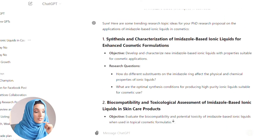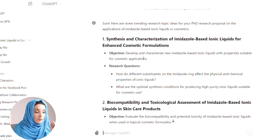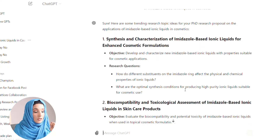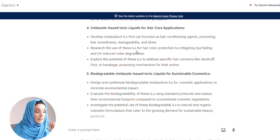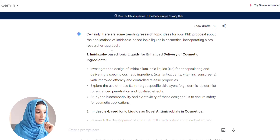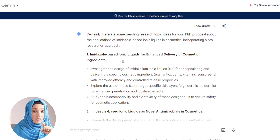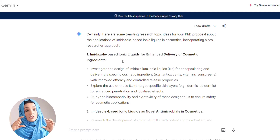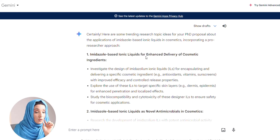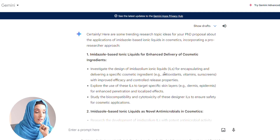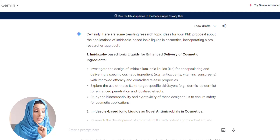The first topic ChatGPT suggested: 'Synthesis and characterization of imidazole-based ionic liquids for enhanced cosmetic formulation — develop and characterize new imidazole-based ionic liquids with properties suitable for applications.' The research questions are: 'How do different substitutions in the imidazole-based ring affect the physical and chemical properties of ionic liquids?' and 'What are the optimal synthesis conditions for producing high-purity ionic liquids suitable for cosmetic use?' Now let's look at the first research topic Gemini AI provided: 'Imidazole-based ionic liquids for enhanced delivery of cosmetic ingredients.' That ChatGPT topic was just about synthesis and changing the structure of the molecule, whereas this Gemini topic is focused on a very specific change — enhanced delivery of cosmetic ingredients.